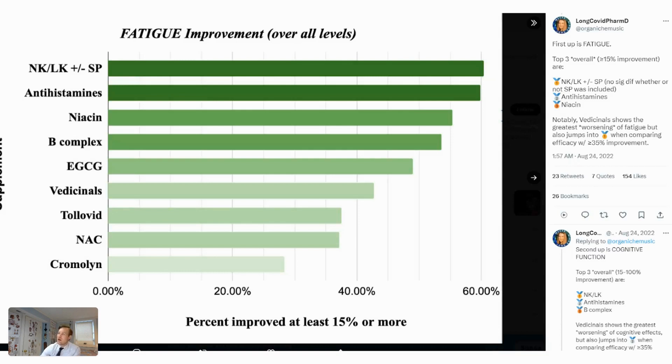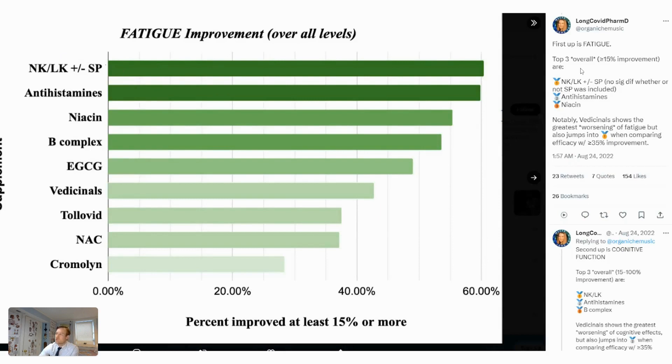This is looking at fatigue improvement. And look, natokinase, NK, in combination with lumbar kinase and or seropeptidase, has really helped people. And that might be important for several reasons.